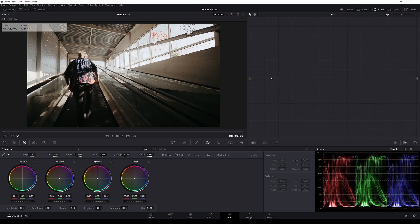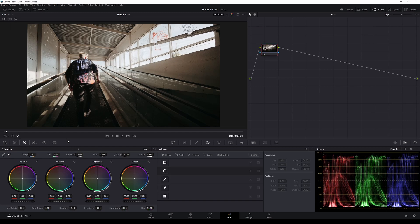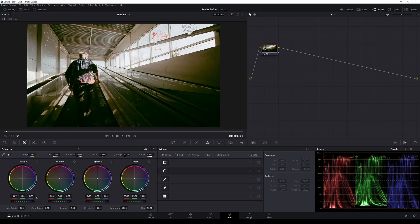And firstly, I'm gonna start by creating a new node here by pressing Alt-S, or just right click and add node. And this first node will take care of the shadows. On the first wheel, which is the shadow one, we're gonna move the center a bit to the green. And that way, I'm taking some of the blue part out and I'm making the shadows a bit lighter by getting the center of the shadows towards the green a bit.